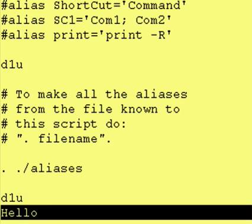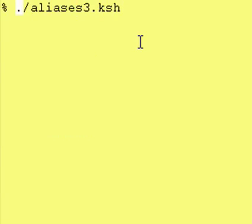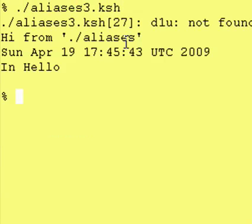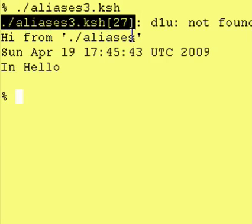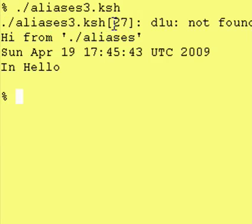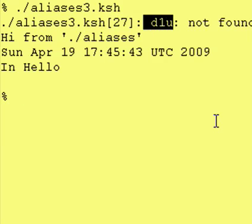Let's run the script and see what happens. Our script name is aliases3.ksh. We run it. And as you can see, it complains at line 27 in our script that it doesn't know what dlu is. Not found. No such file or directory.